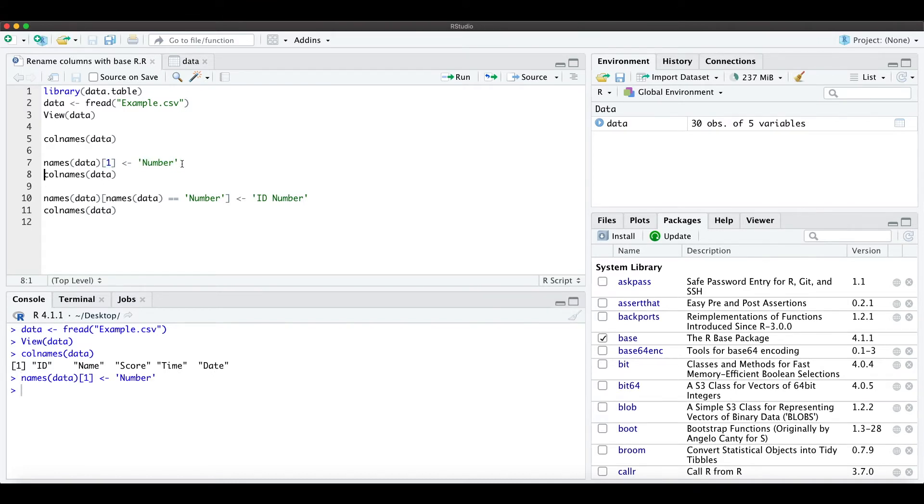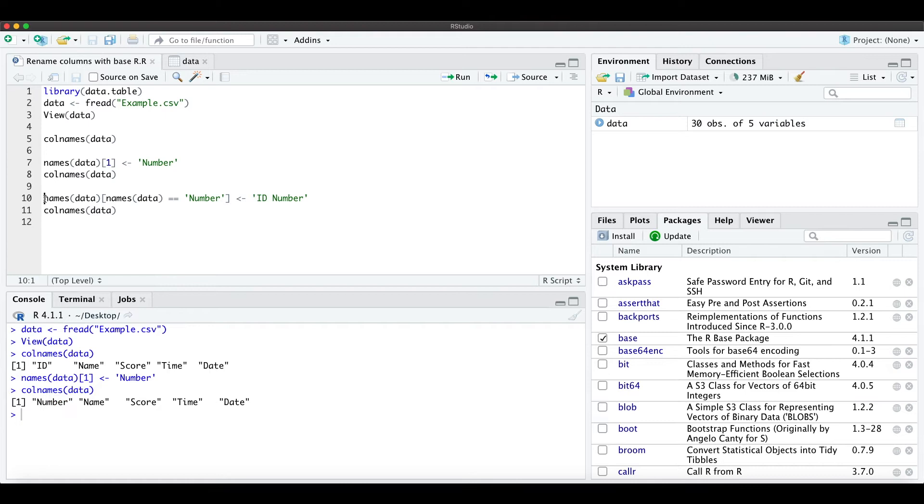Let's do that and check the columns again. The first column is now 'number', and the second method to...